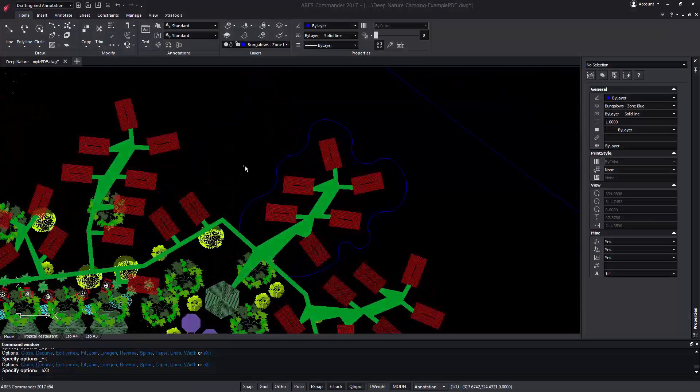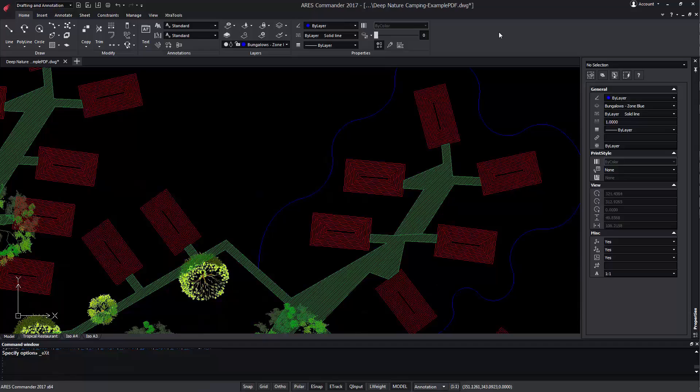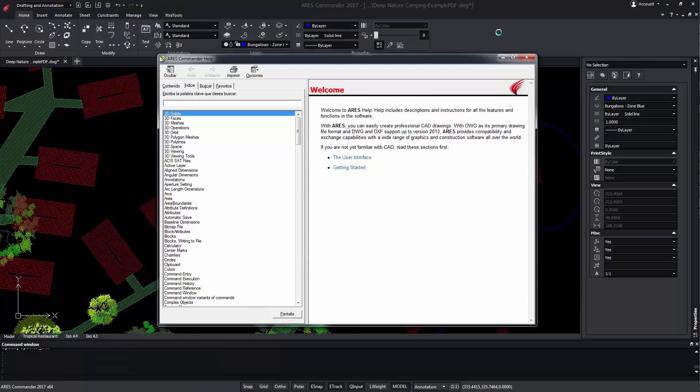To learn more about the polylines and how to edit them, visit the ARES Commander Help by pressing F1.